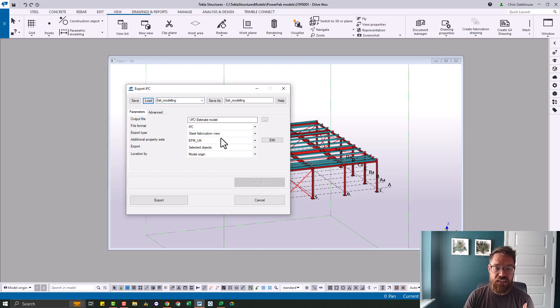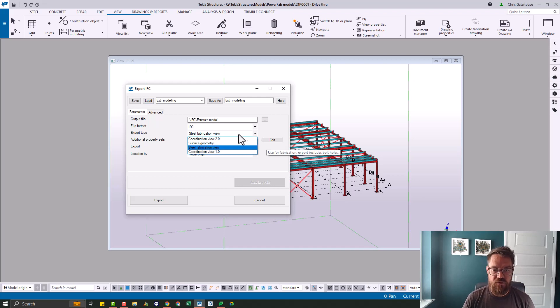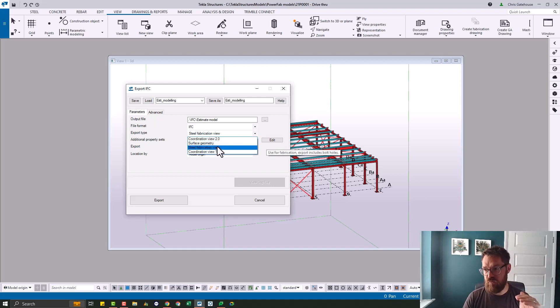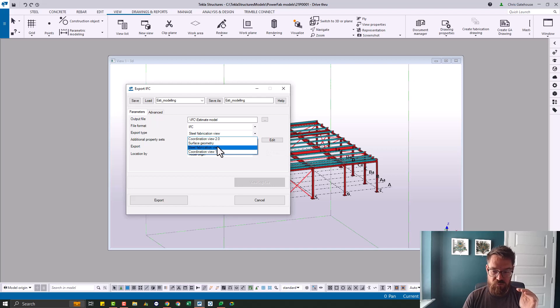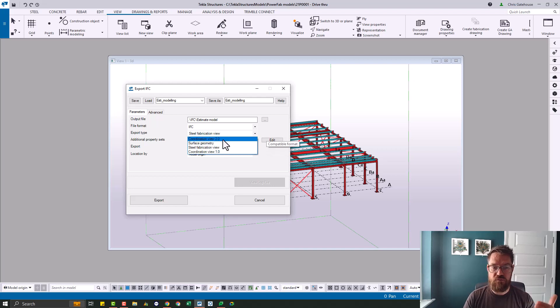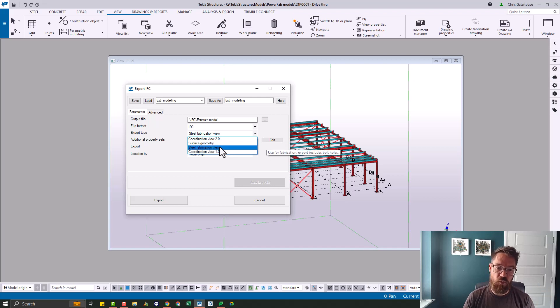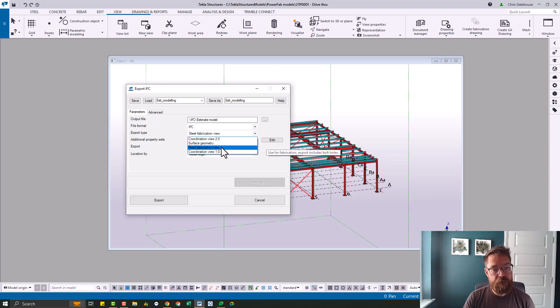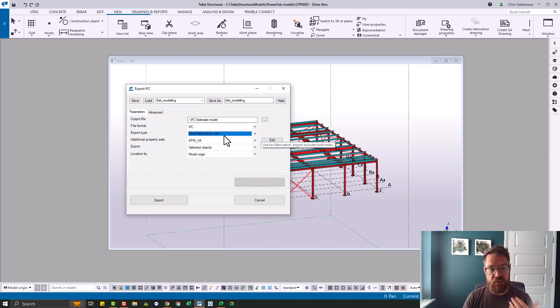And the key one here is this fabrication view, because that's the highest level of definition you can get. So you've got coordination view two below that then coordination view one and then the worst is surface geometry. Don't go anywhere near that. You want to be picking steel fabrication view.